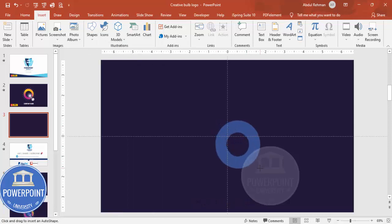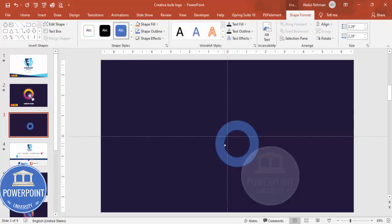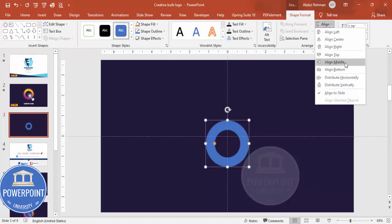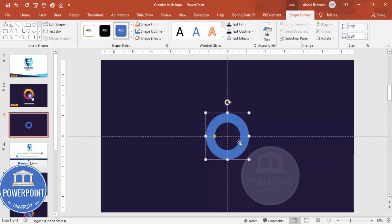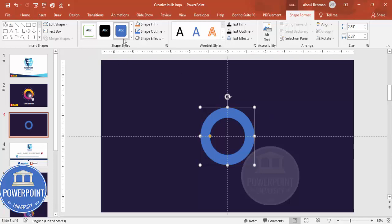Draw the Circle Hollow by holding the Shift key — maybe this much size — and you can reduce the width. Align center, align middle. If you feel the size is not enough, hold the Control+Shift key and increase the size. You can also reduce the width according to your requirement.